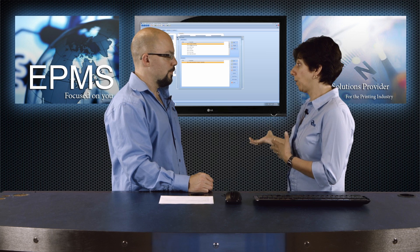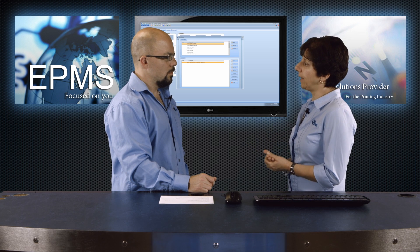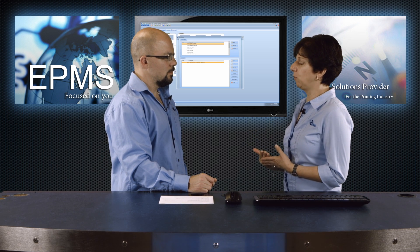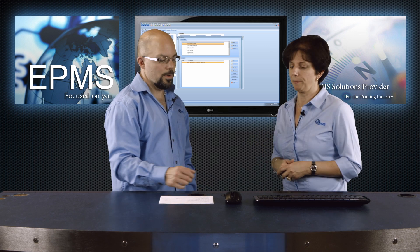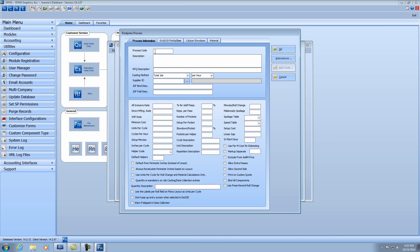We set it up there, and the way we define it as parent sheet cutting will let Enterprise know it's happening before the press — it'll even schedule it before the press. So with my cutting cost center highlighted, I'm going to click Add to add a process. Since this is cost center $5,000, we'll make this process $5,005, and we'll call this cutting — dash — parent sheet. That's what's going to print on the job ticket, so you'll know the process is for cutting the parent sheet.